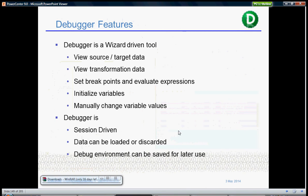Debugging. A debugger is a wizard-driven tool that is integrated with PowerCenter Designer. You can design, view the source target data, or view the transformation data. This is basically used for mapping debugging. You can see how the data actually flows and how it's been transformed.